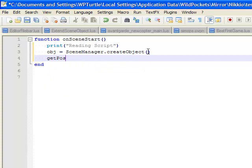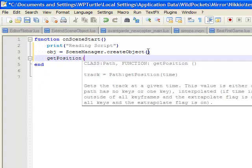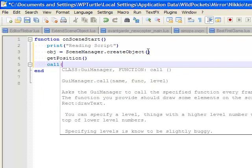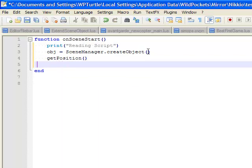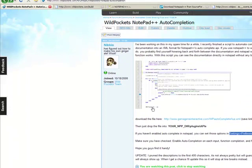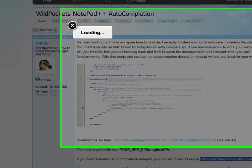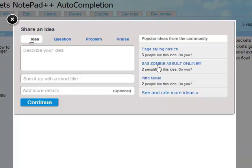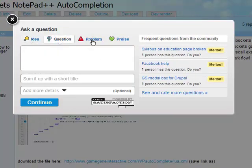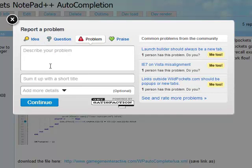Generally speaking, this is a great way to get all the information you need. You can get things like get position — click enter and it'll automatically complete it. GUI manager call is one I was using earlier; it's very convenient for making your games in WildPockets. That's all for this tutorial. If you have questions or comments, drop us a line in the feedback tab on the side of the site. If you have questions, drop them in the question tab — problems, praise, anything you like, just let us know.